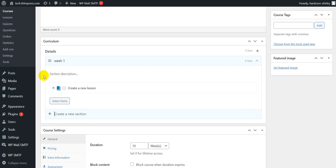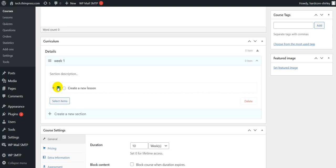Then, you can add text to the section description. Also, you can select items or create a new lesson and quizzes, depending on your choice. If you click on the small book icon and add the title, you can create a lesson. If you click on the small clock icon, you can create a quiz.